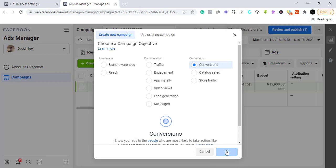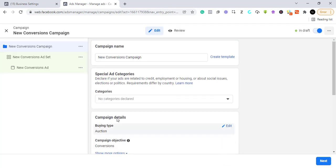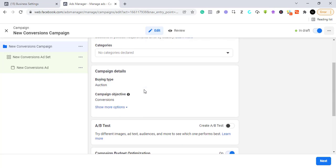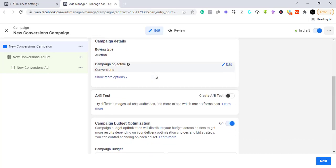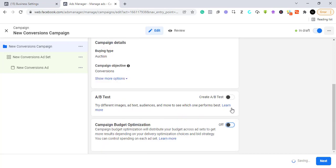We are now at the campaign level. You can name your campaign whatever you want — I'll leave it as 'New Conversion Campaign,' but for best practices you should name it properly so you can navigate your dashboard easily later on. I'm going to turn off campaign budget optimization for now, then continue to next.